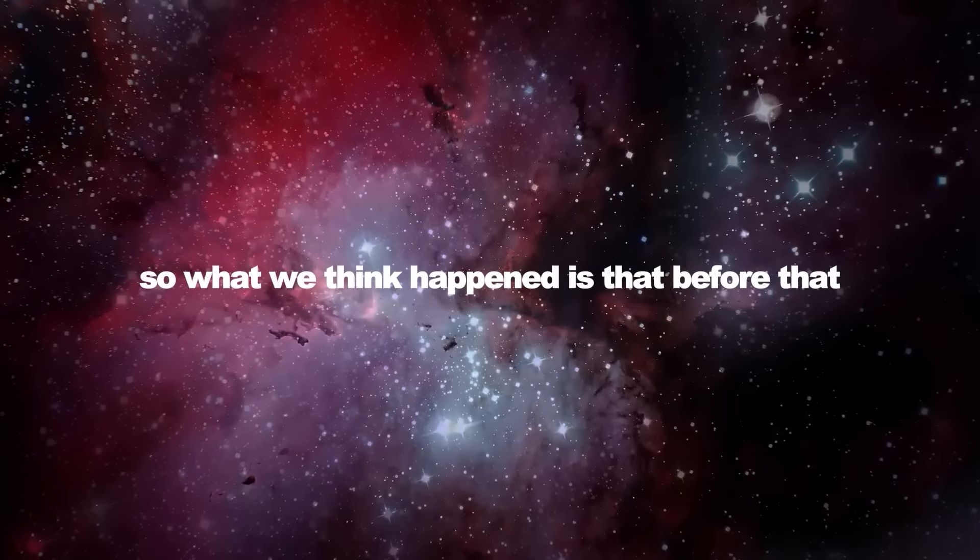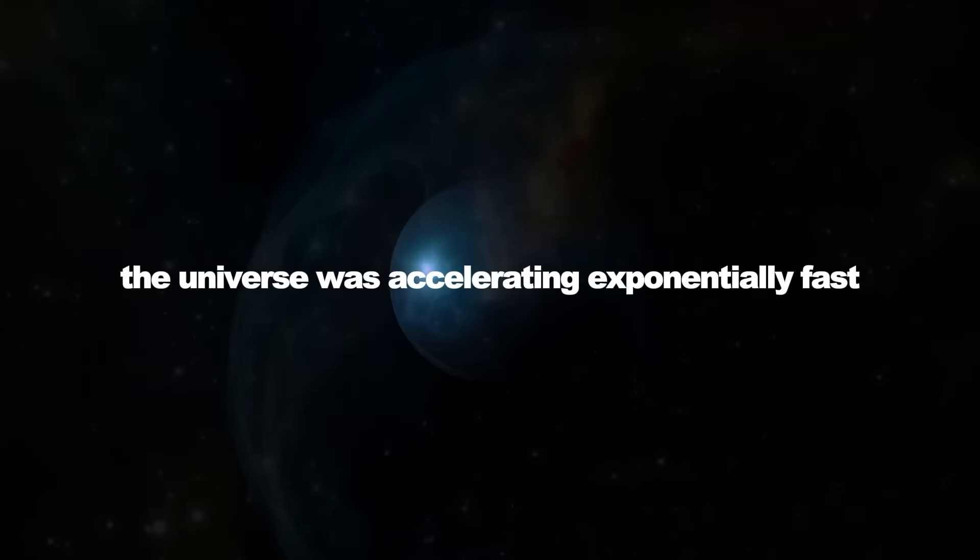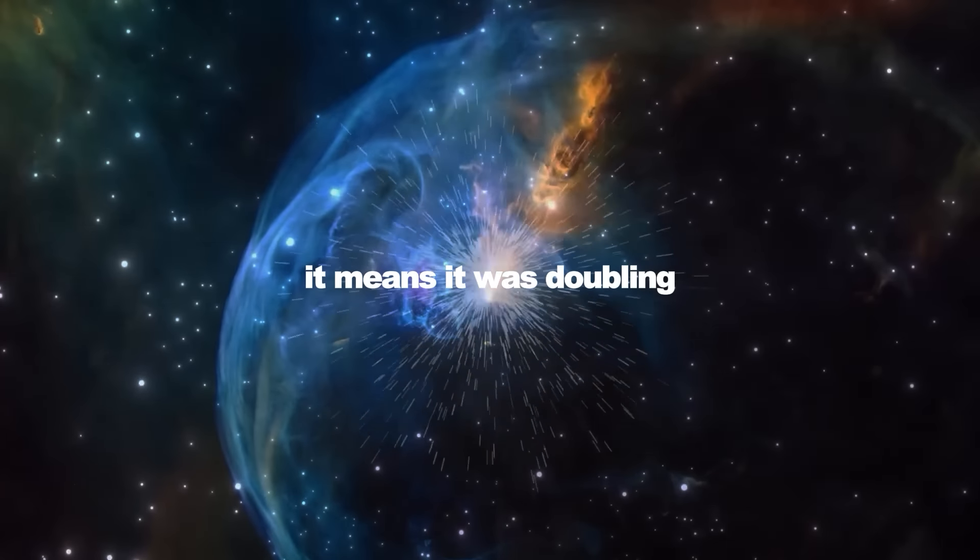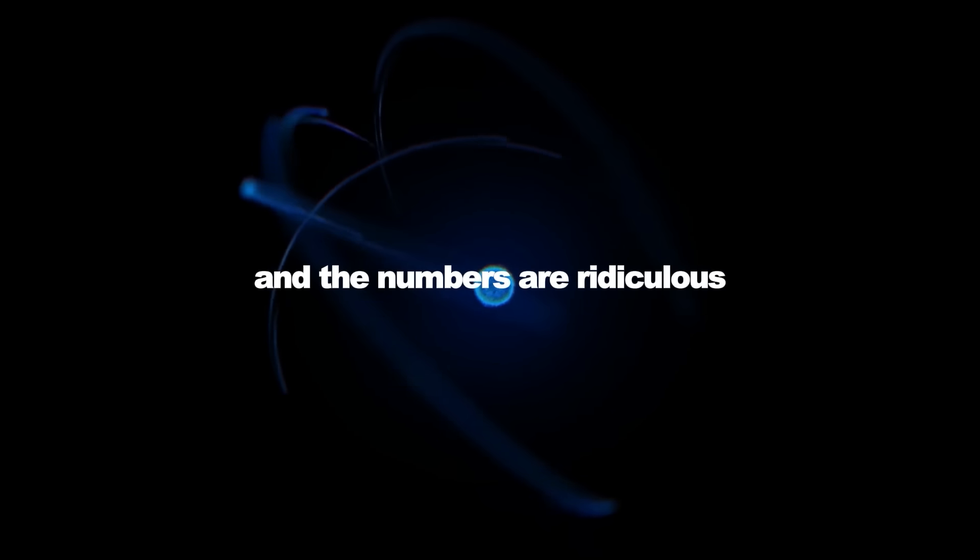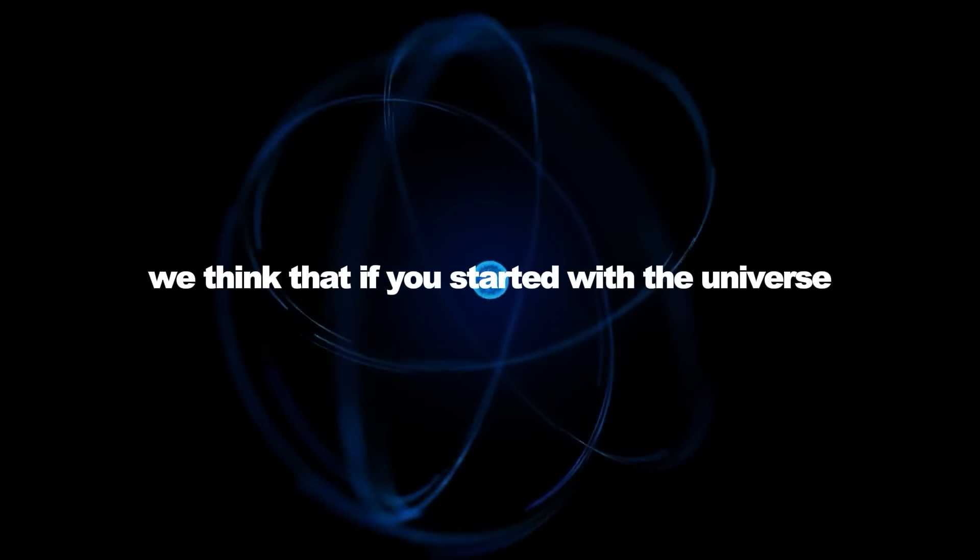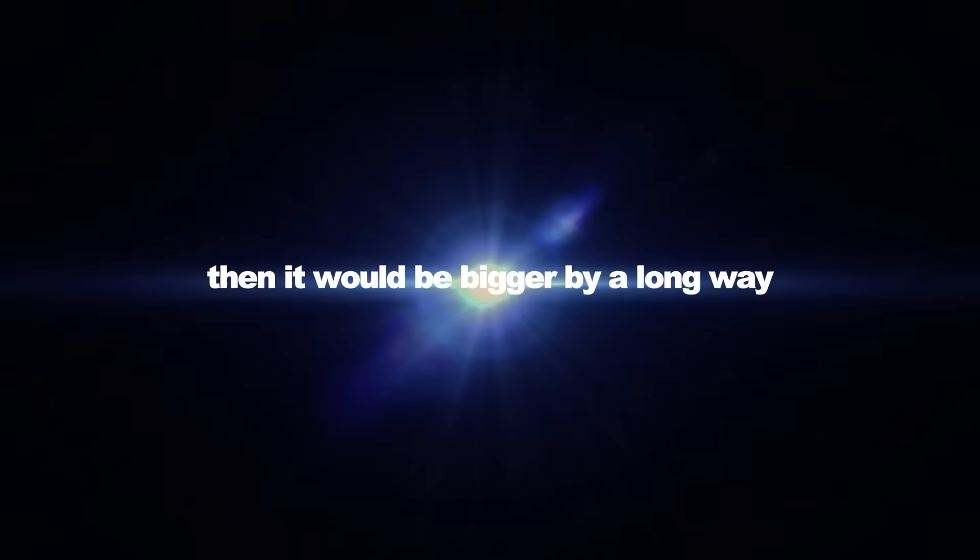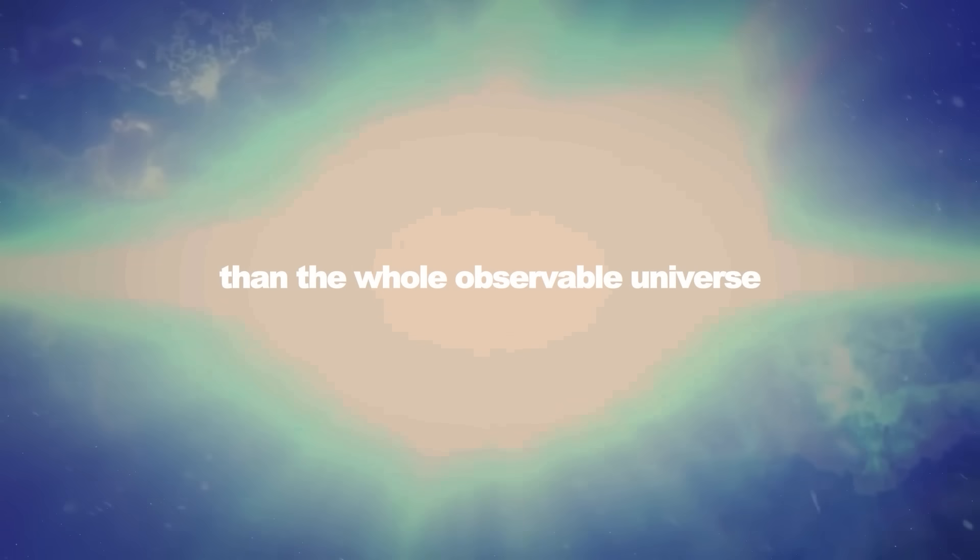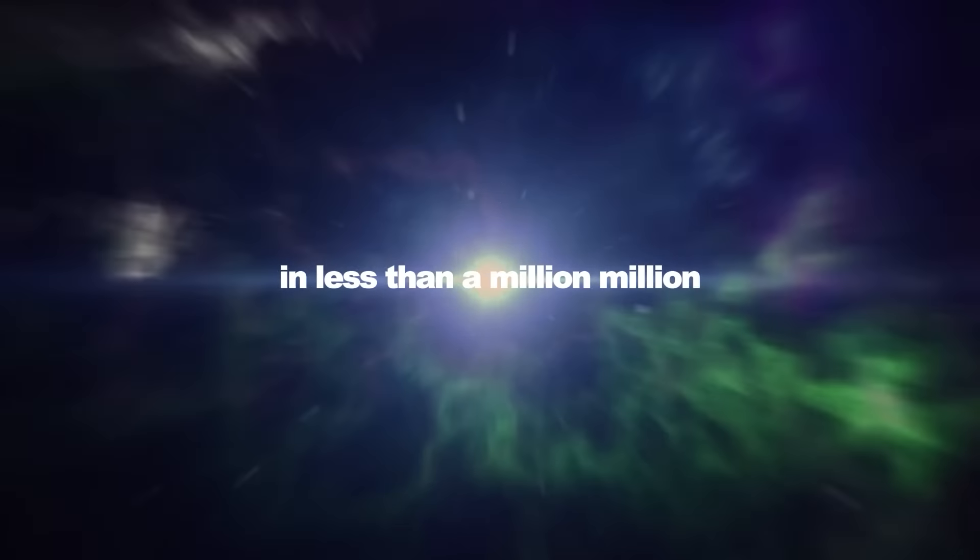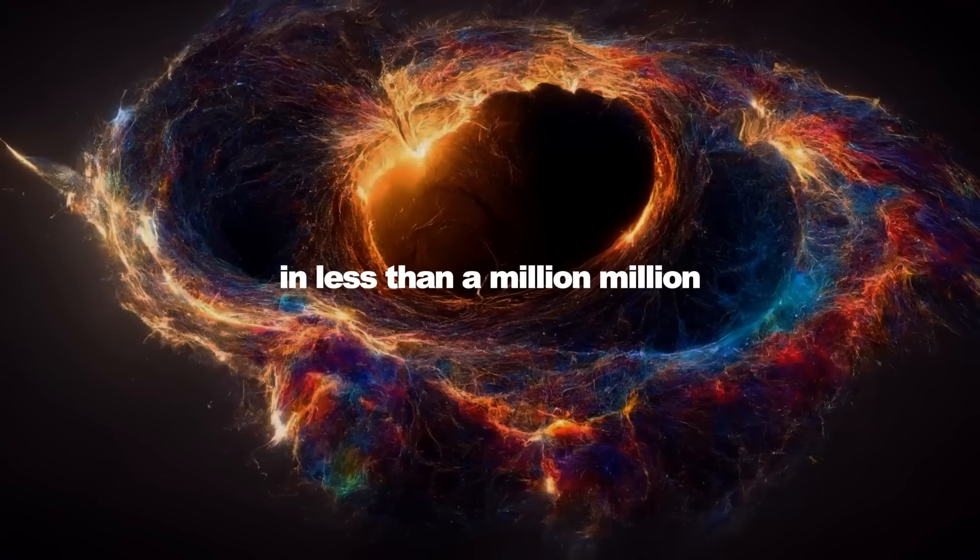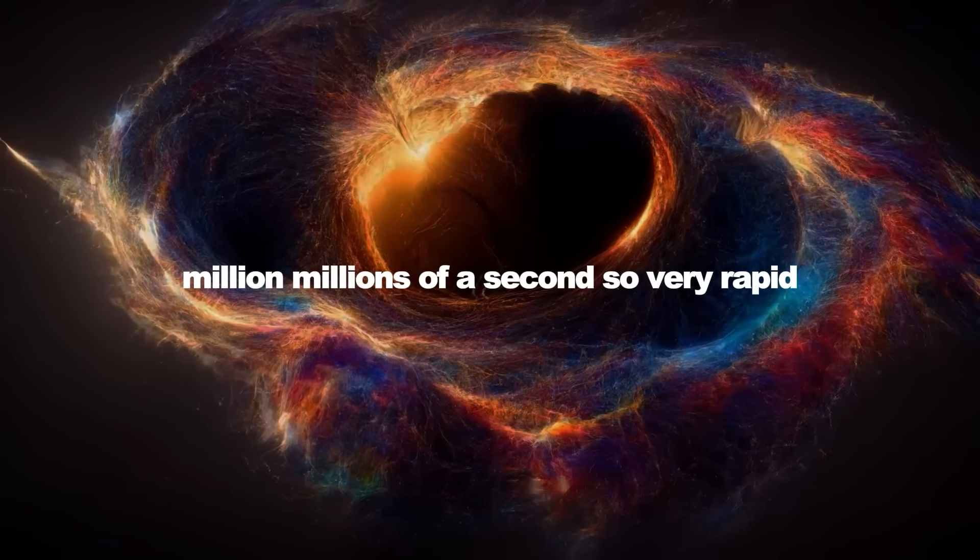So what we think happened is that before that, the universe was accelerating exponentially fast. It means it was doubling and doubling and doubling in size. And the numbers are ridiculous. We think that if you started with a universe that was smaller than a single atom, then it would be bigger by a long way than the whole observable universe, 350 billion galaxies in it, in less than a million, million, million, million, million, millionths of a second.